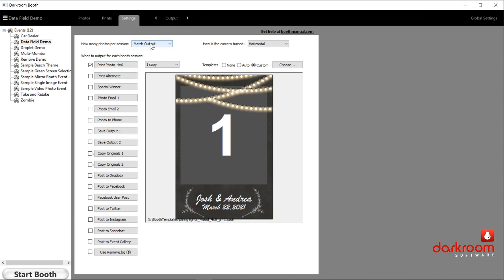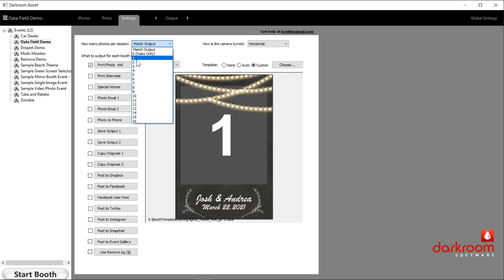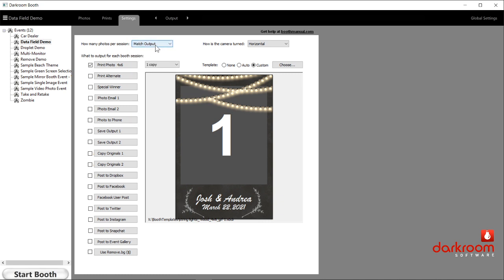In the latest version — released at PBX last year — there's a match output section. Here's where you choose how many photos are going to be taken. Once upon a time you had to select the correct number manually, but the match output feature bases how many photos are taken on the template selected. It also works with print alternate if you're letting people choose different templates. So you could have a three-photo template and a one-photo template, and whichever they choose, it will take the correct number of photos.